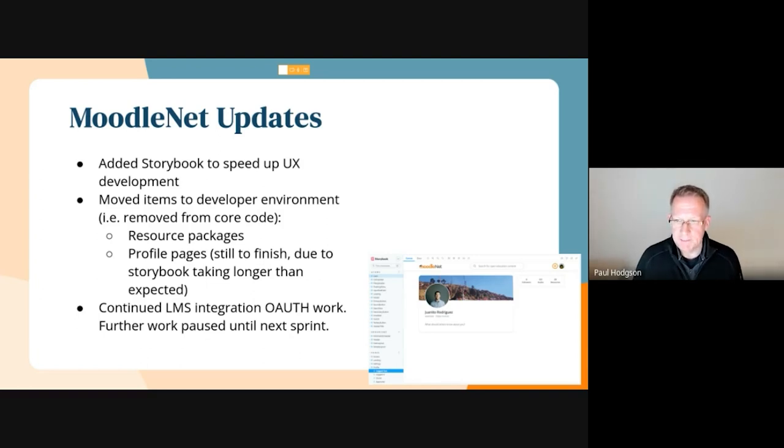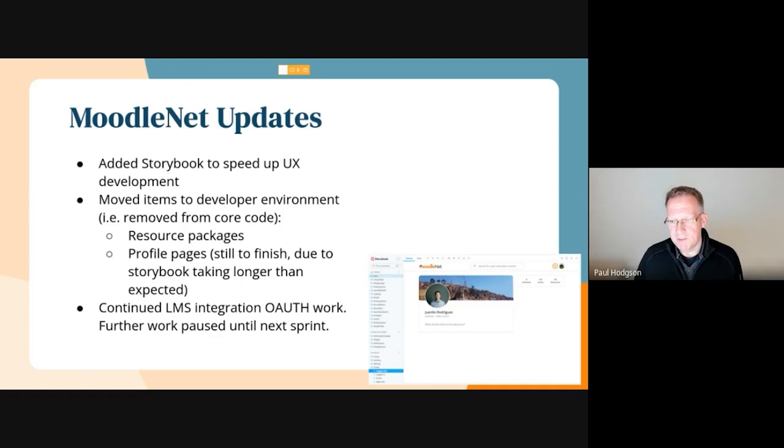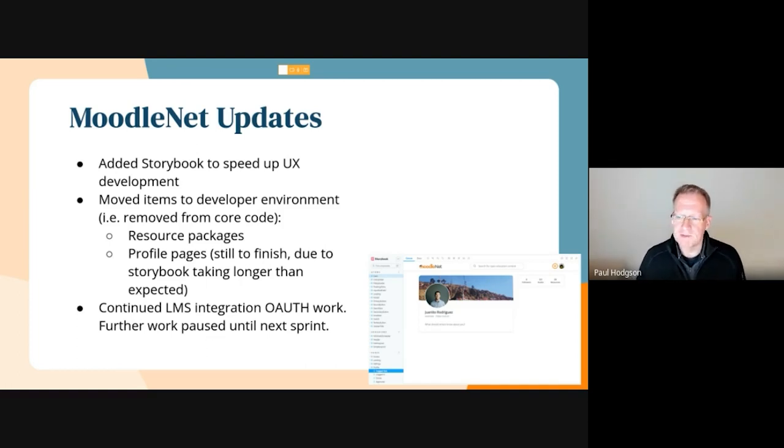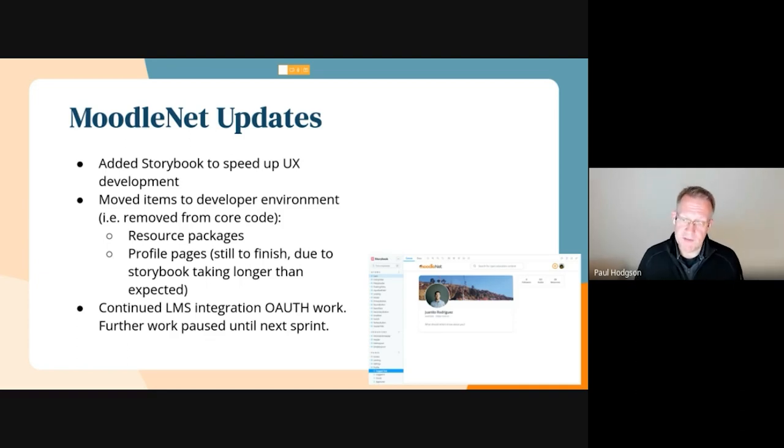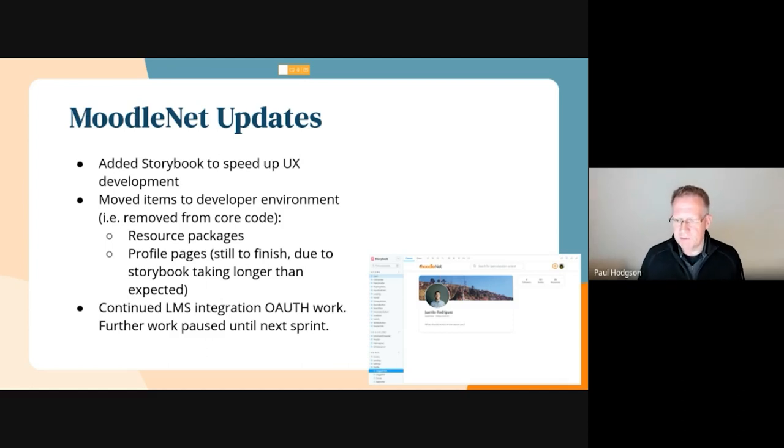We have continued in this sprint to move things to the developer environment. We have been moving optional core bits of functionality out of the core product so they can be turned on and off easily or modified or contributed to after we release this next edition.